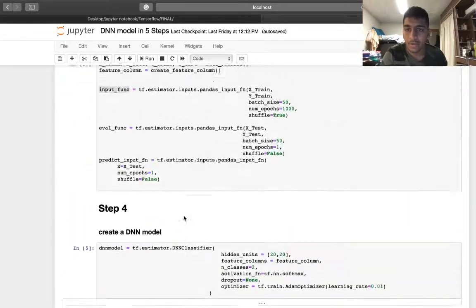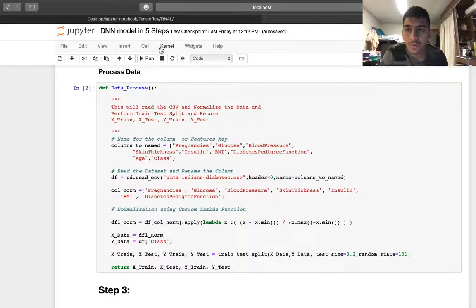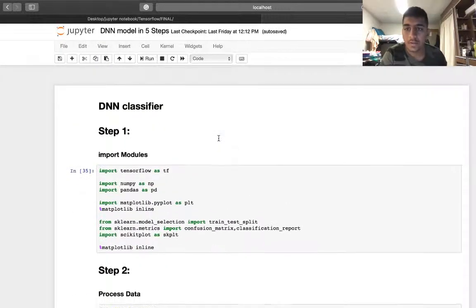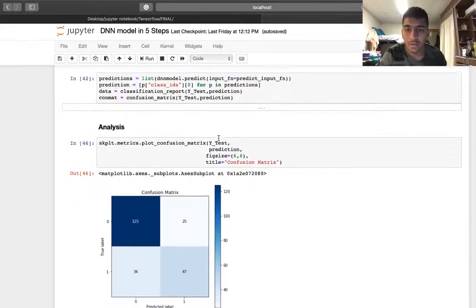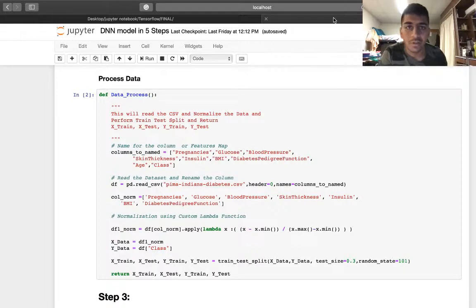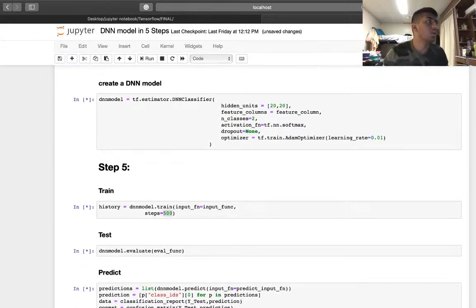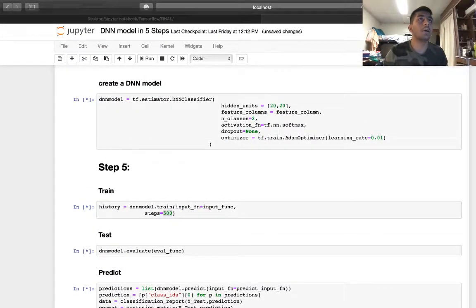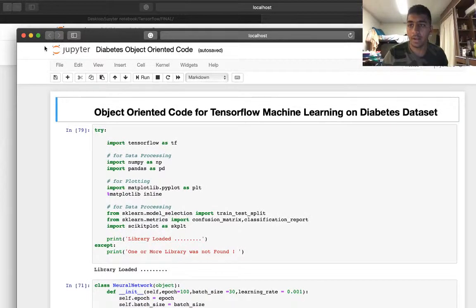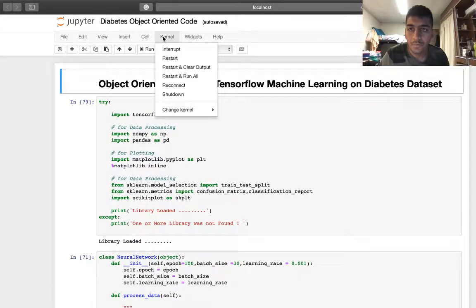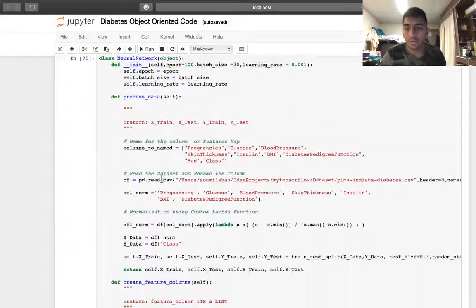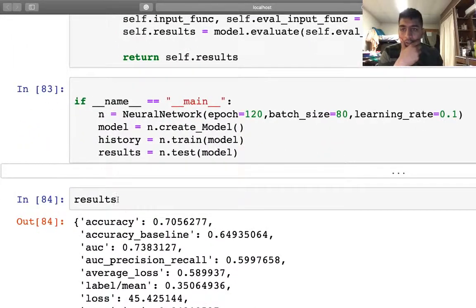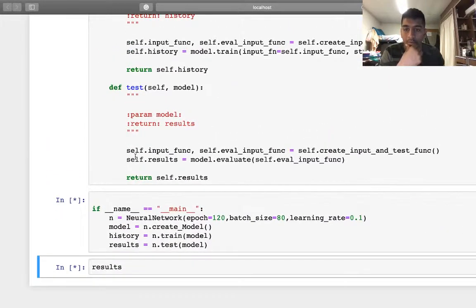Let me run this for you. If I do kernel reset and run all cells, hopefully won't give me any errors. Right now we are running this. This is not the code that I want. I think the code for the classes is on my other window. Let me bring it here. Kernel reset and run all.